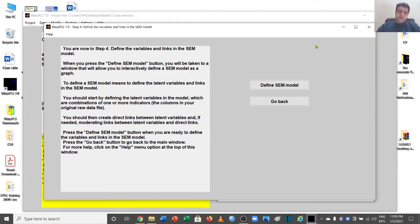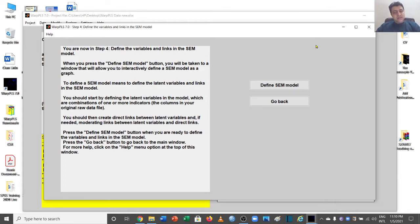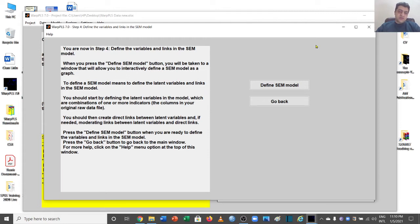Welcome to another video of the WarpPLS video series. In this video we will talk about mediation analysis using WarpPLS — basically how to run a SEM analysis for a mediation model and how to see the different results, including the total effect, the direct effect, the indirect effect, the effect size, and the VAF values, which is variance accounted for.